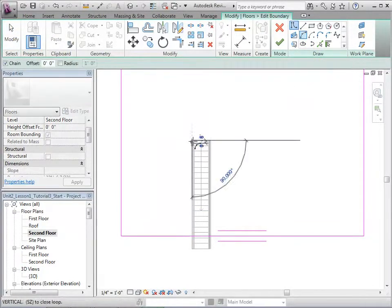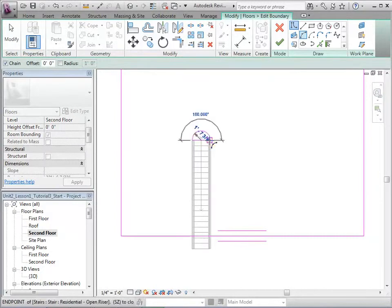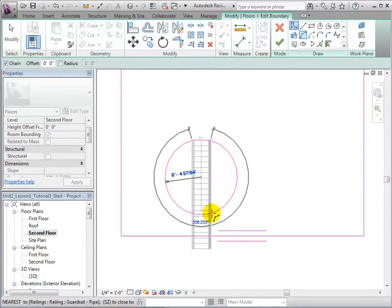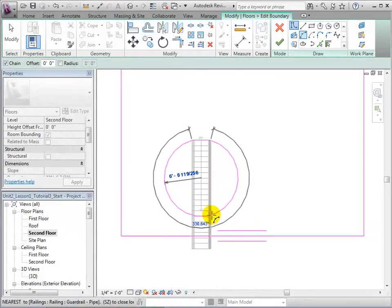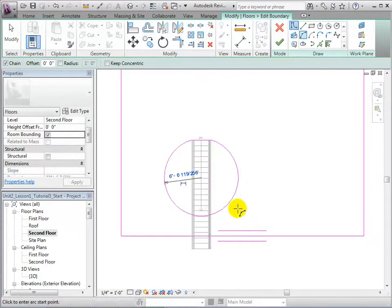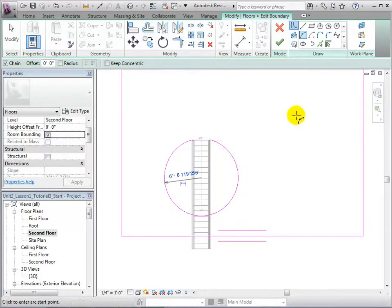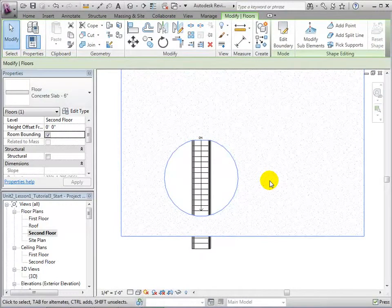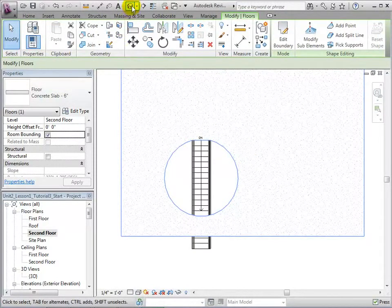Once the desired opening has been created, we can finish the sketch and the new hole will appear. Returning to our 3D view, we can see the opening that we have just created.